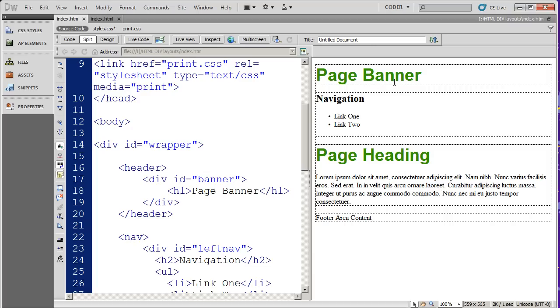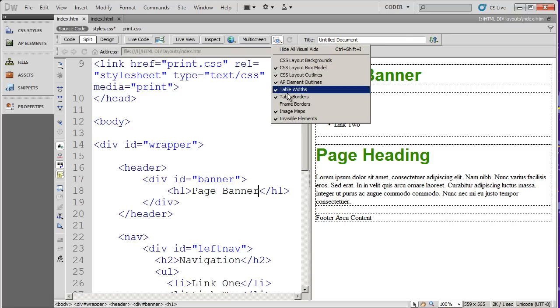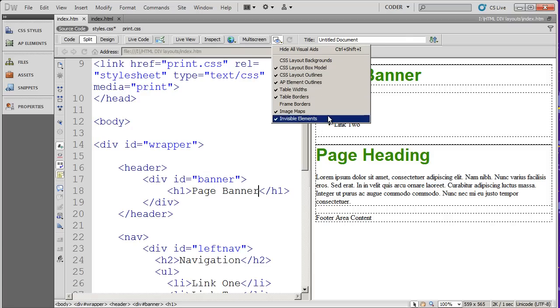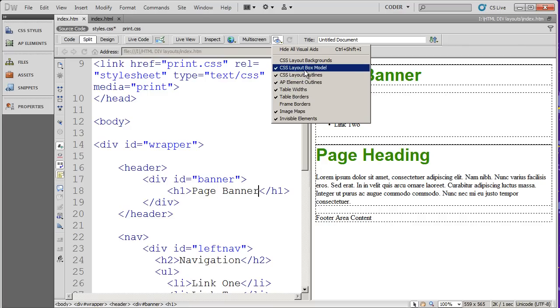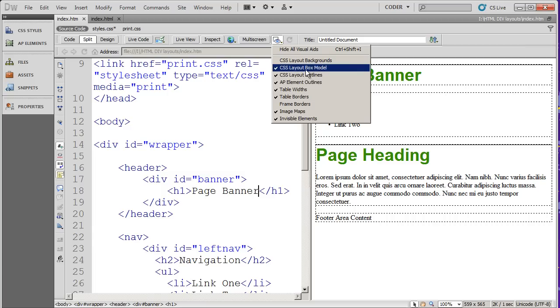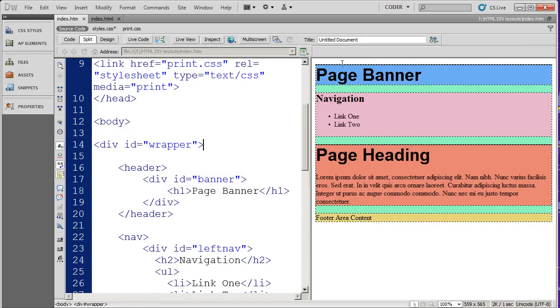Now, if I'm looking over here in design view, you're going to see that we've got quite a few items that are turned on over here. For example, CSS layout box model is checked. Layout backgrounds is not. I'm going to go ahead and click layout backgrounds, and you're going to see that I end up color coding my different divs so I can see where the dividing line is.